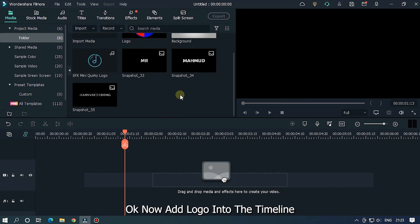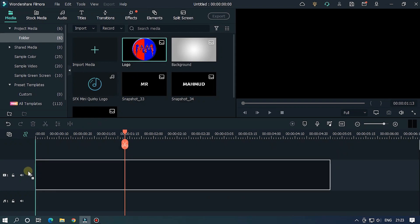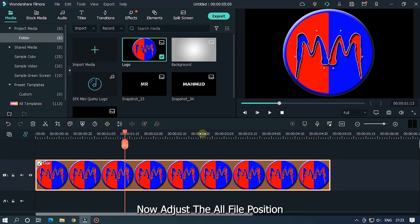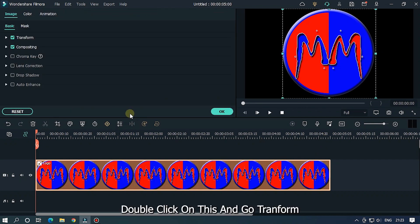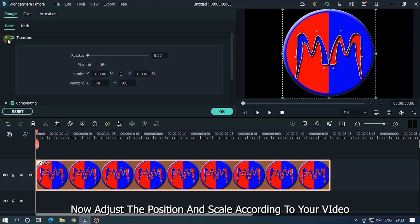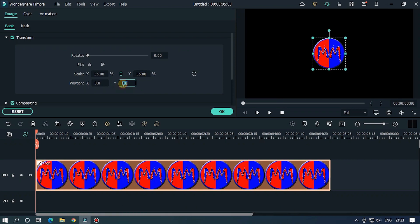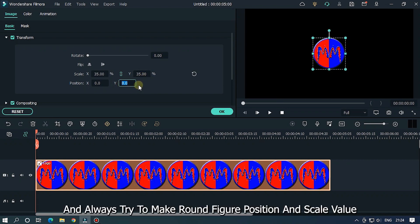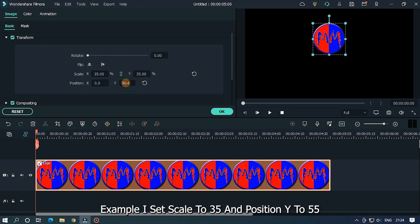Okay, now add logo into the timeline. Now adjust all file positions. Double click on this and go transform. Now adjust the position and scale according to your video. And always try to make round figure position and scale values. Example, I set scale to 35 and position Y to 55.